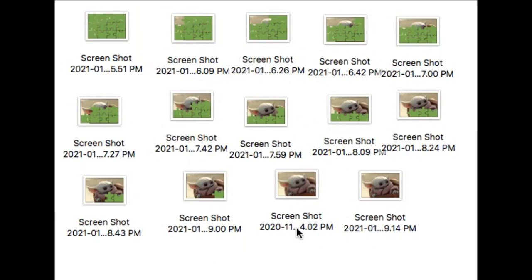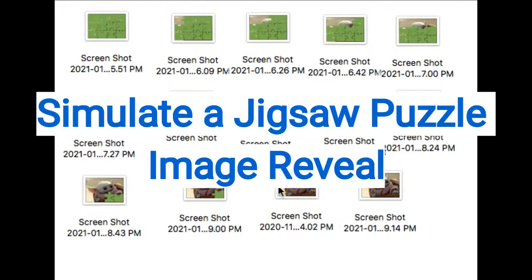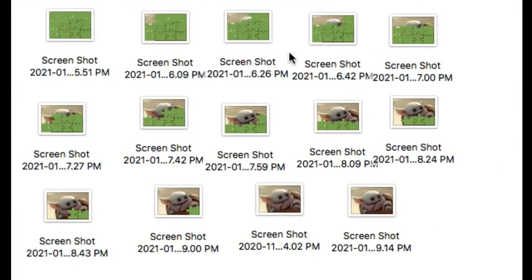Today I'm going to teach you how to simulate a puzzle reveal and you can use this for your Google Forms, Google Sheets, or Google Slides activity or wherever you want to use it. So let's get started.